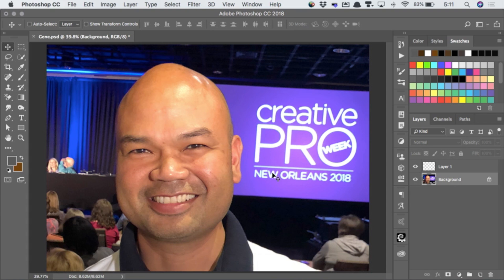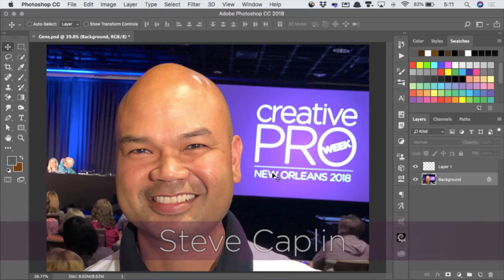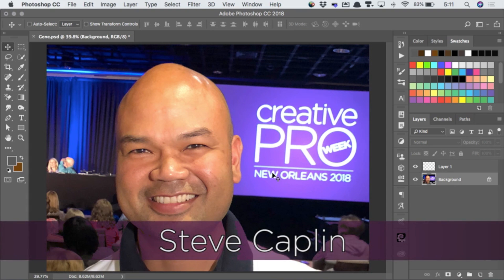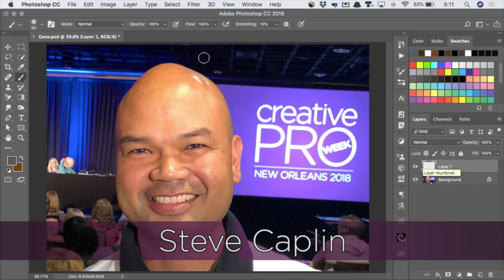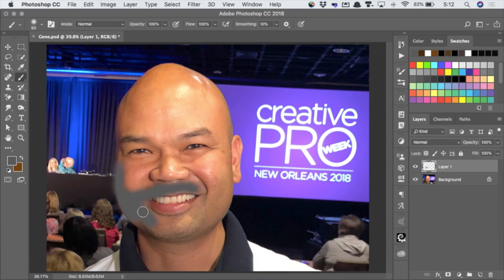I've got a picture of Gene. I'm going to turn Gene into David Blackner. So I'm going to have a new layer here, and the first thing I want to do is go with a brush tool, and I'm going to paint the area where David's beard goes on. It looks just like David.